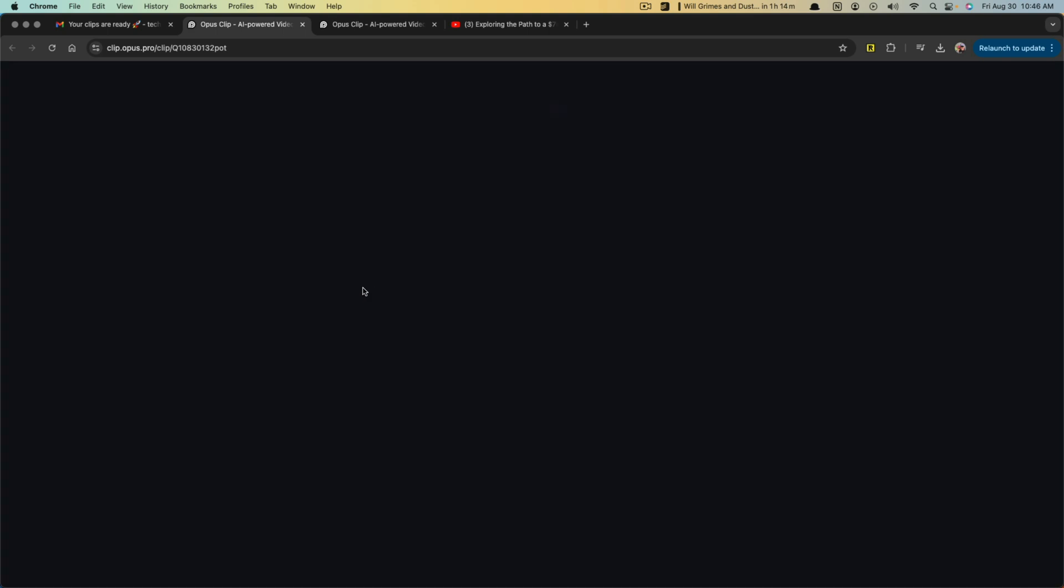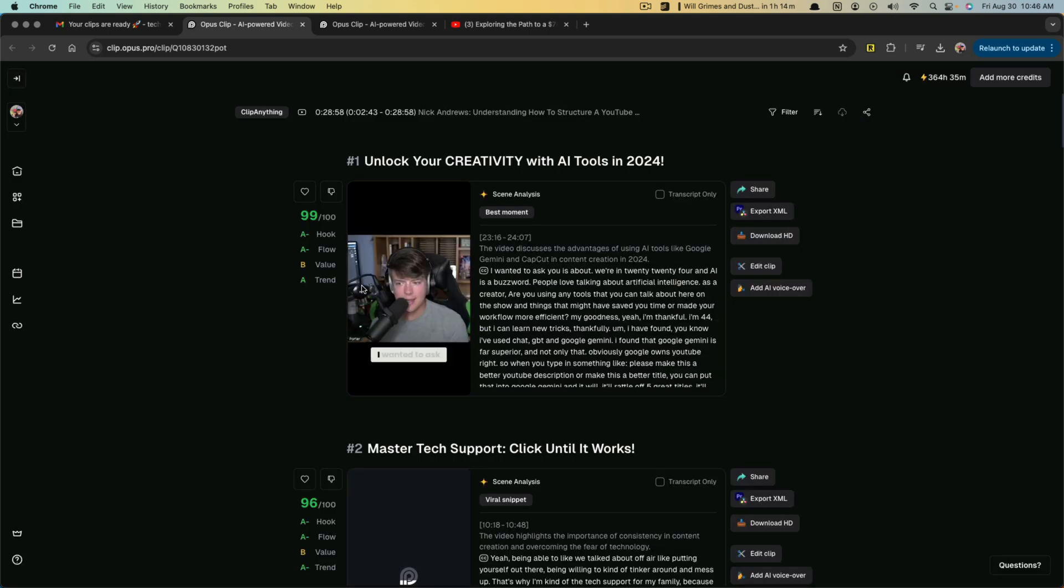So when it's complete, you'll get an email to your linked email to your account that says your clips are ready. And then you just go here, click the blue link that says view clips, and it'll take you directly to where those clips are.